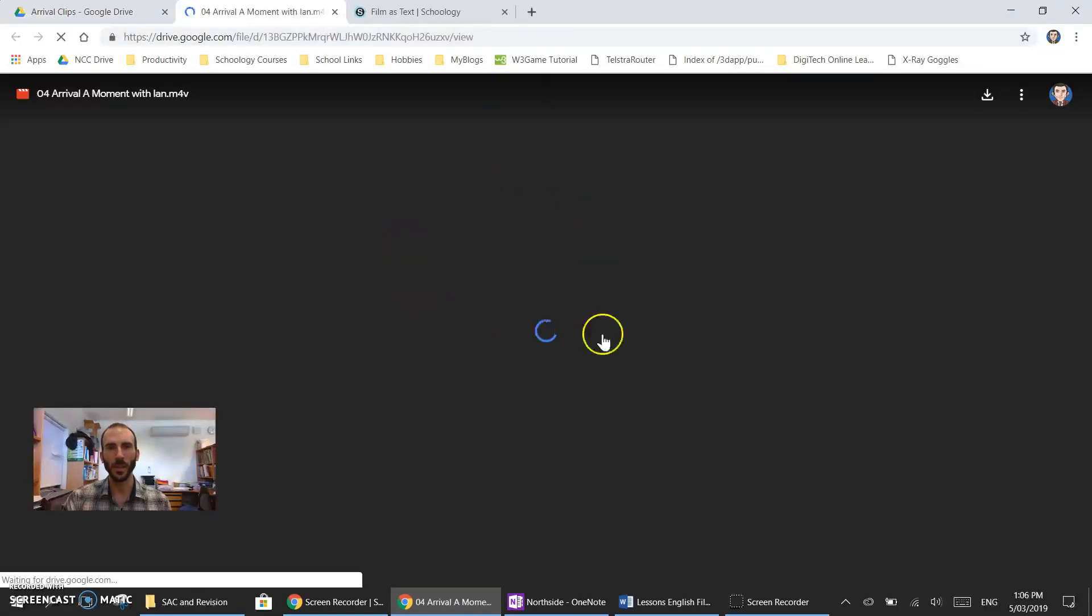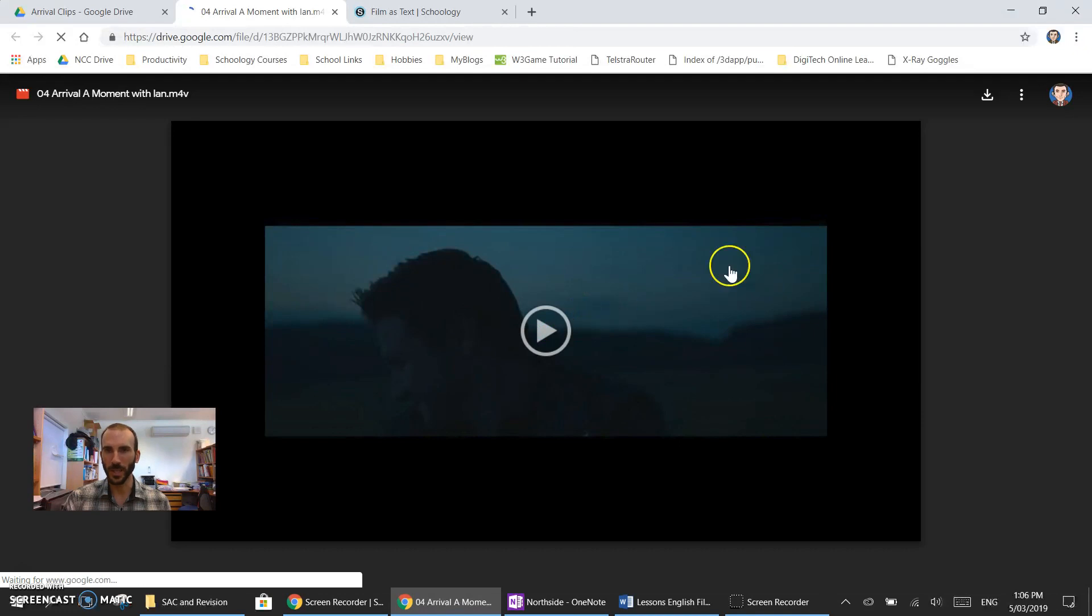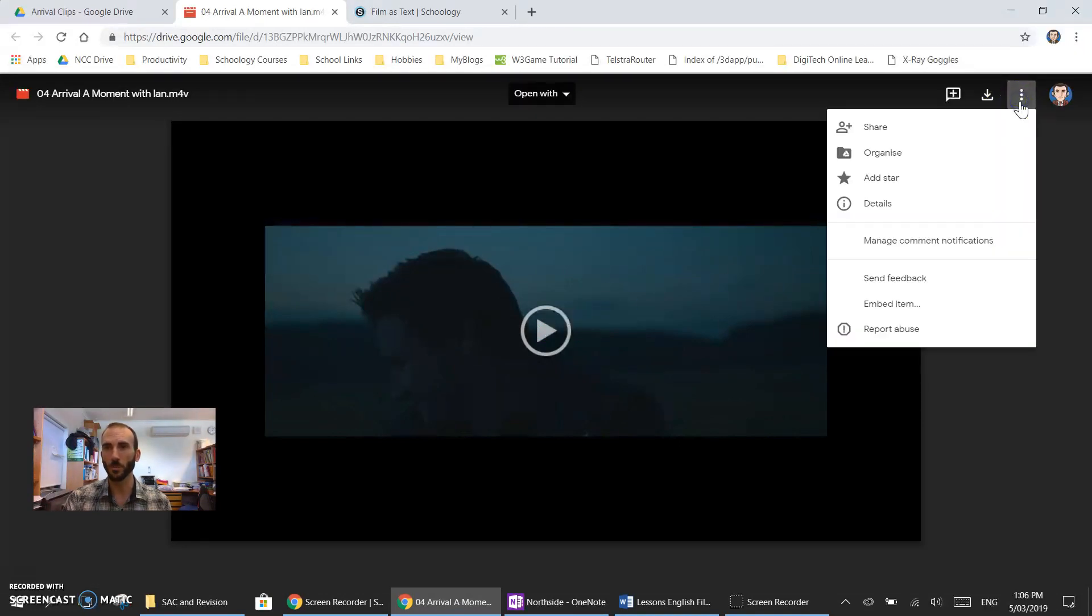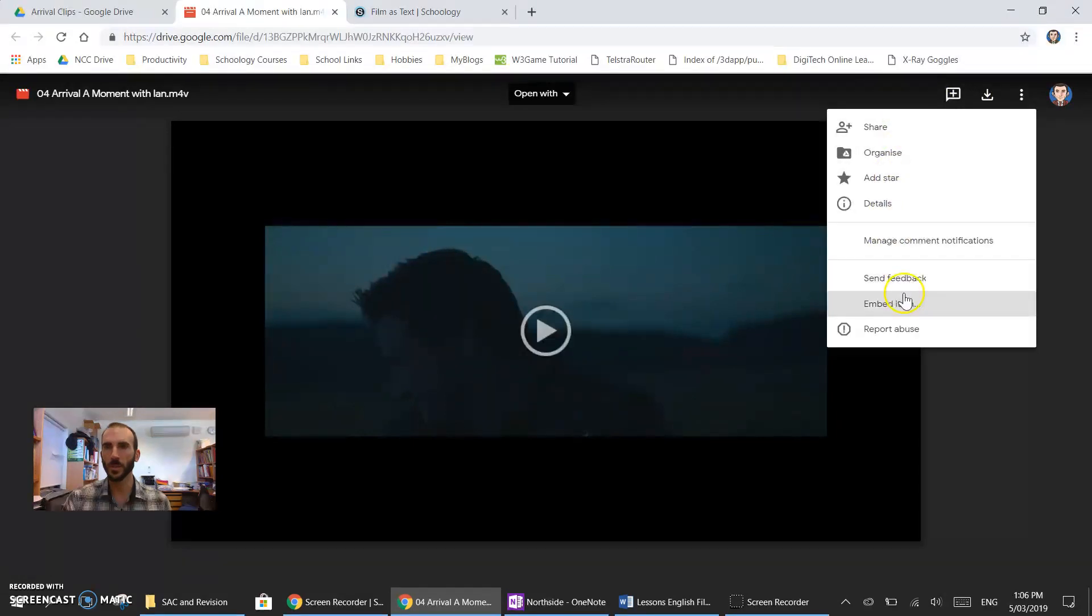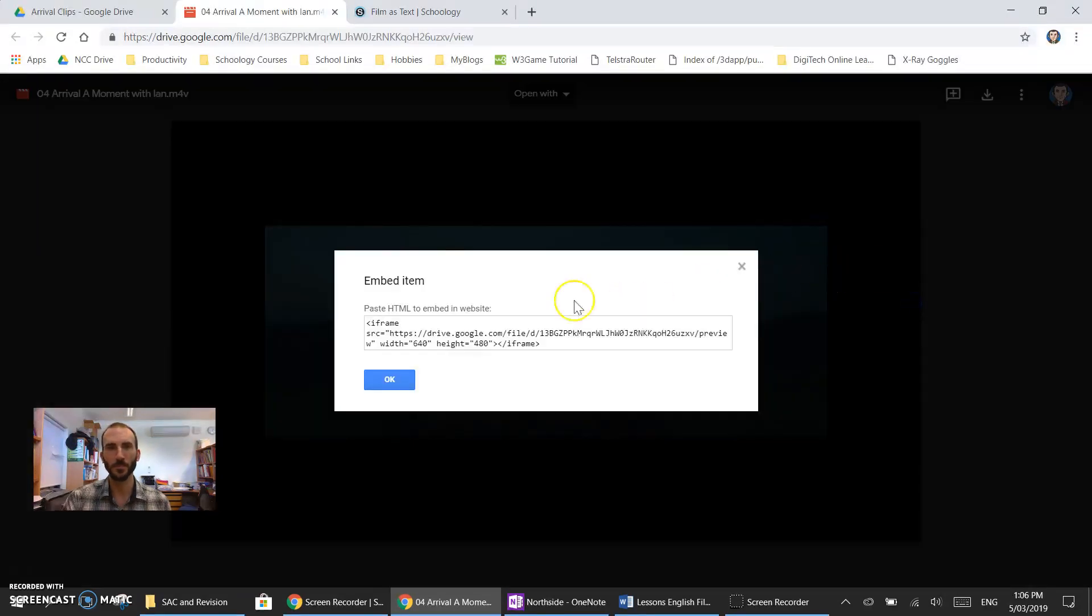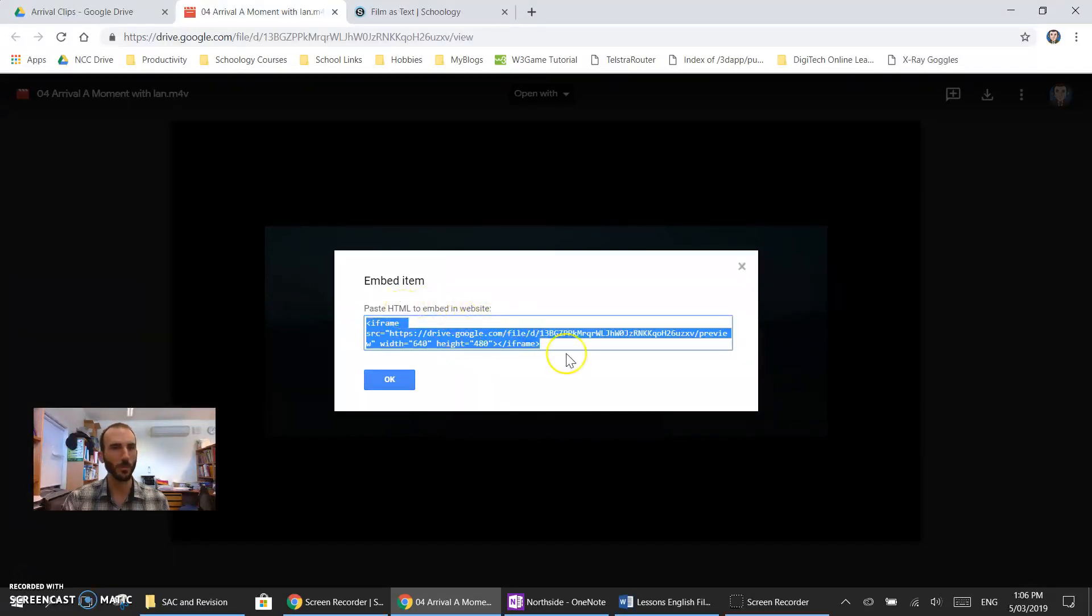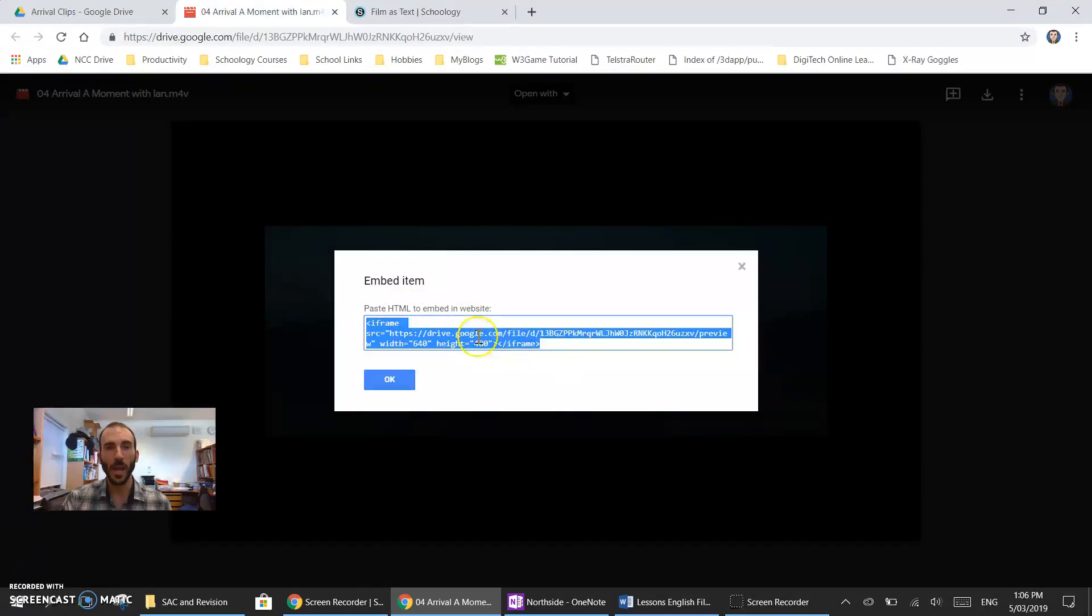Once we've done that the video will load again and this time when we click on the three dots to access more options we have embed item as one of our choices. When we click on that we get an embed code that you're familiar with from things like YouTube and we can copy that.